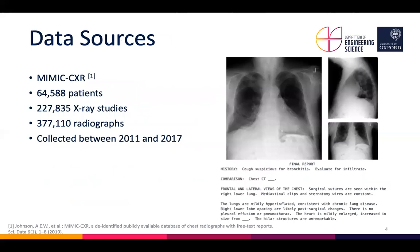The first database we make use of is MIMIC-CXR. It's a publicly available dataset of x-rays for some 64,000 patients. This database is broken down into x-ray studies, where each study contains images from multiple viewpoints alongside a free text radiology report. Diagnosis labels are derived from these free text reports using automated tools to extract mentions of conditions such as cardiomegaly, and those labels are provided with the database.